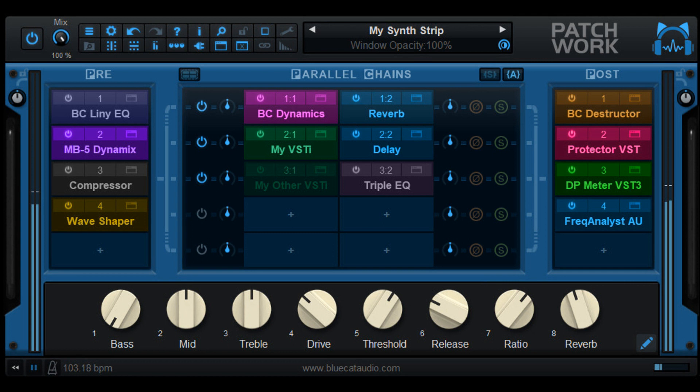Patchwork can now use its own parameters and macros, mixed together with loaded plugins parameters. Graphical user interface refresh performance improvements, especially on Mac.